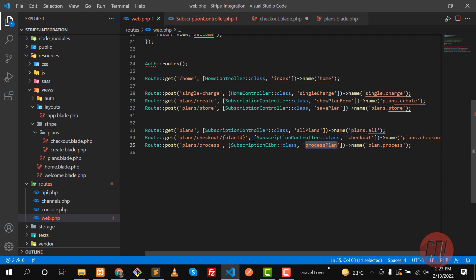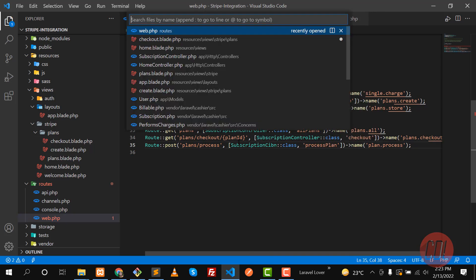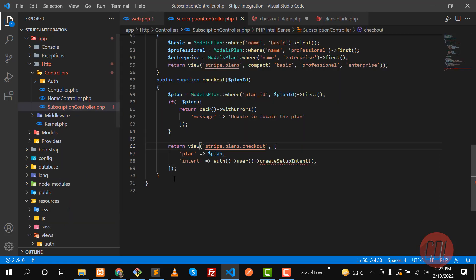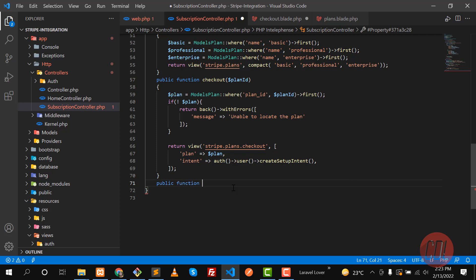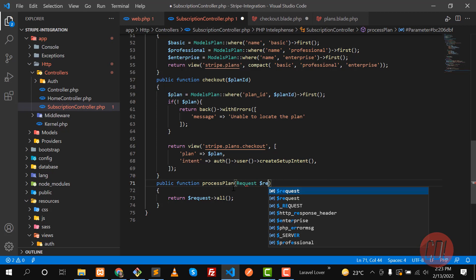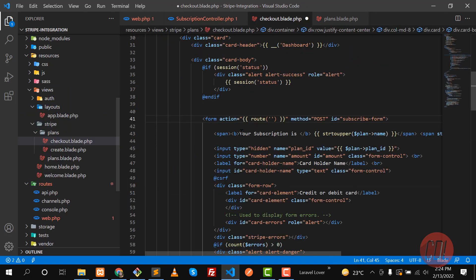Let me navigate to the SubscriptionController manually. Here I need to create a `public function processSubscription` method. Inside I'll accept the `Request` object as a parameter and return `request->all()` for now so we can verify what's being sent.